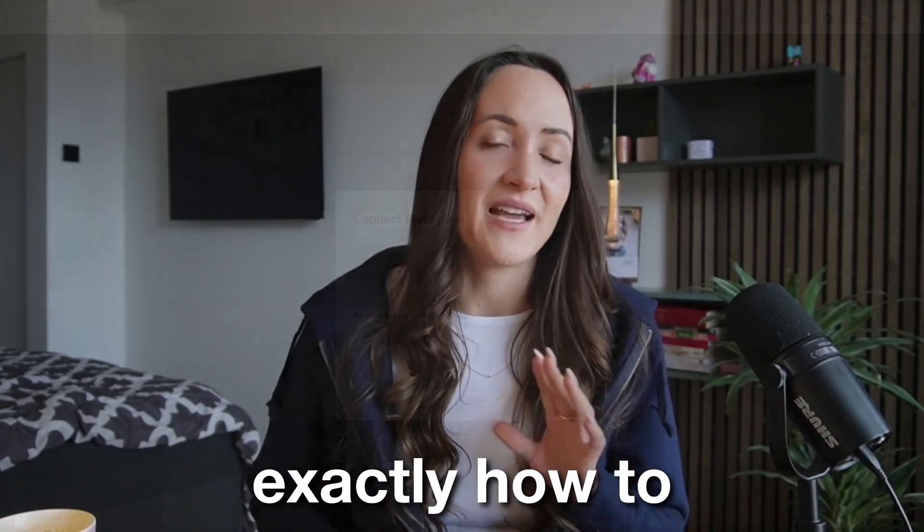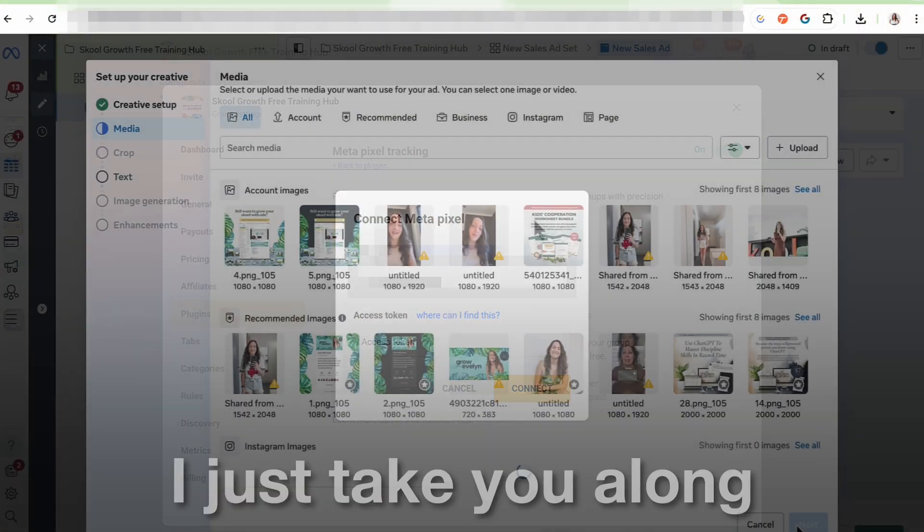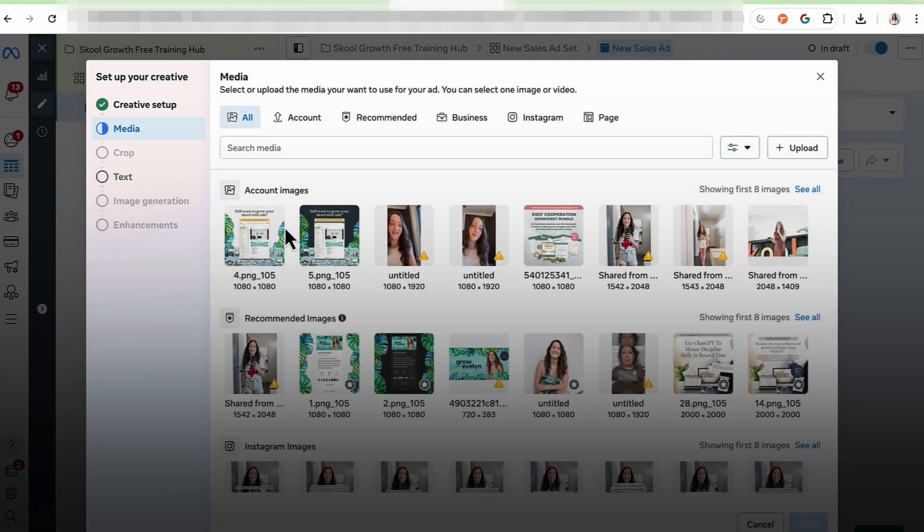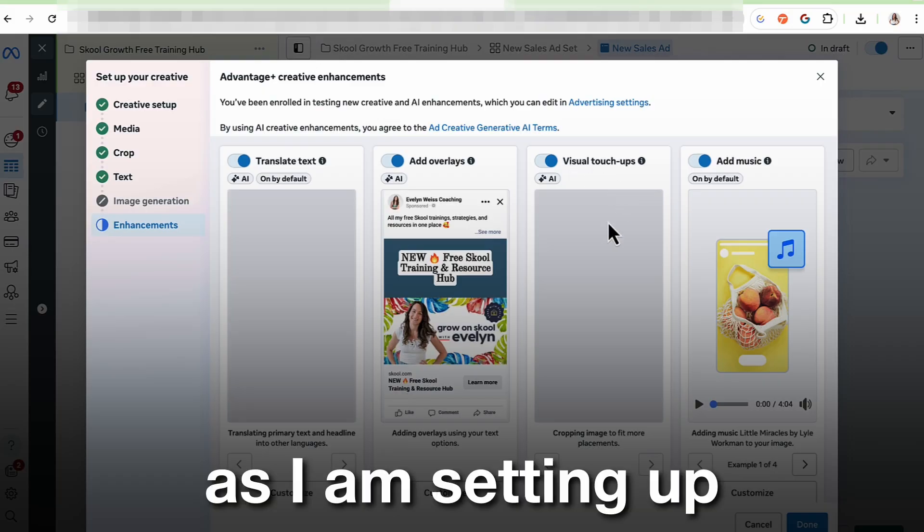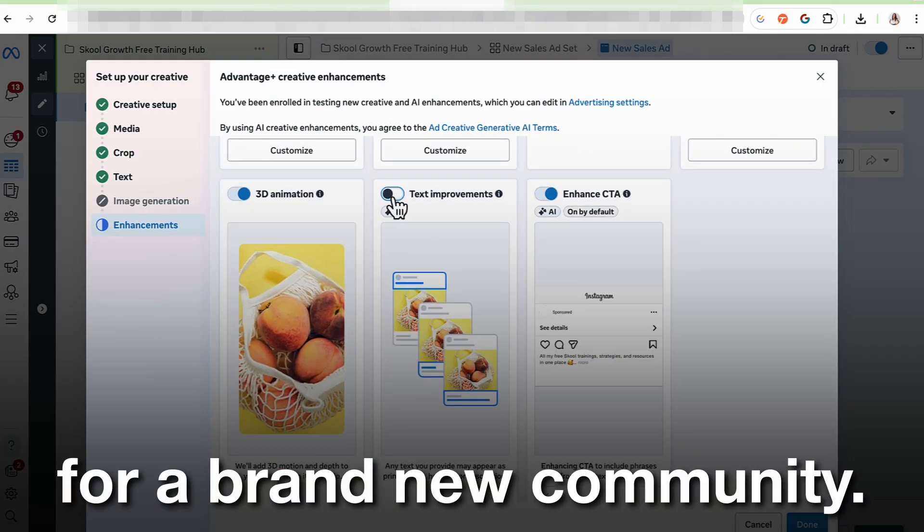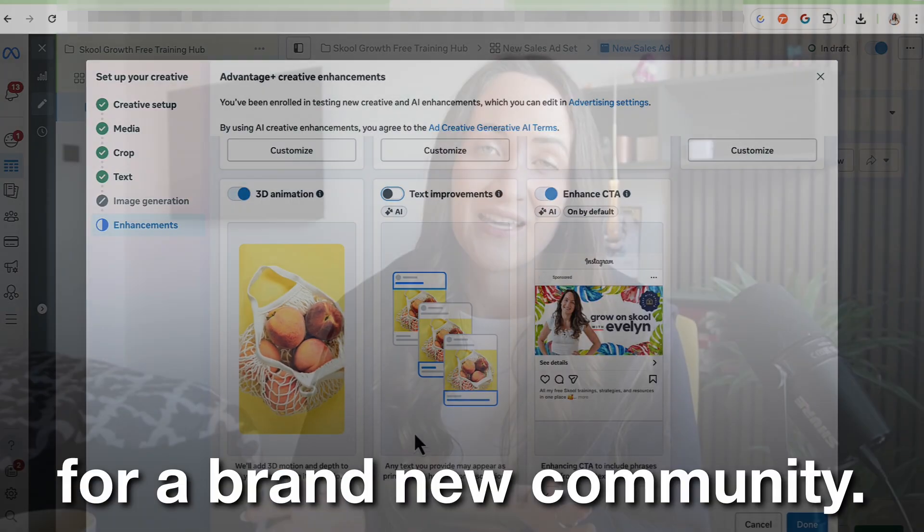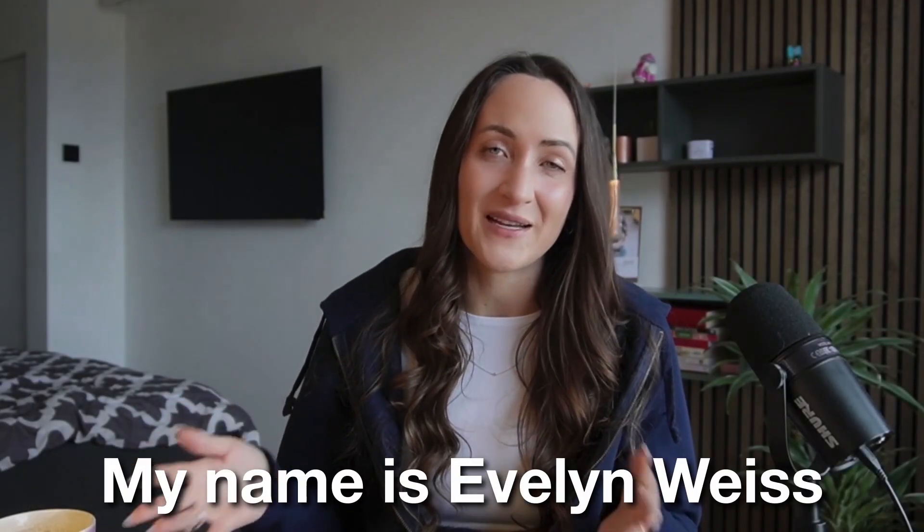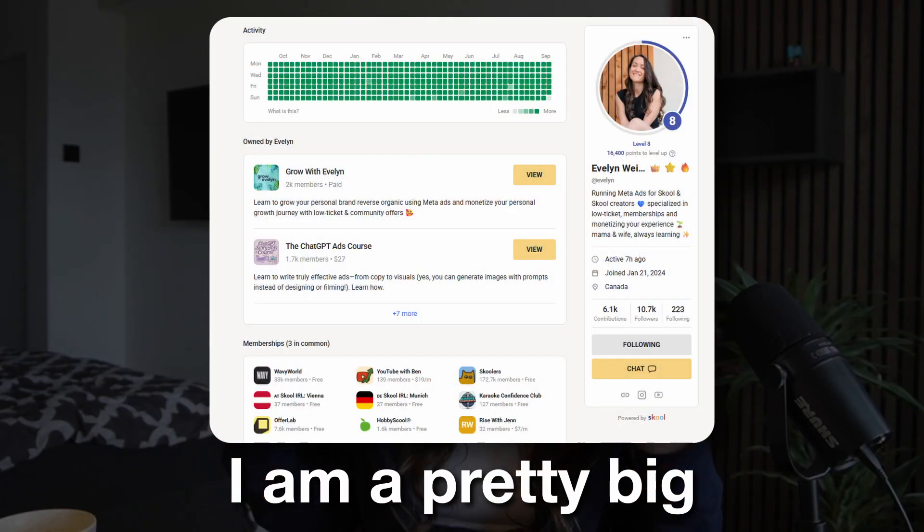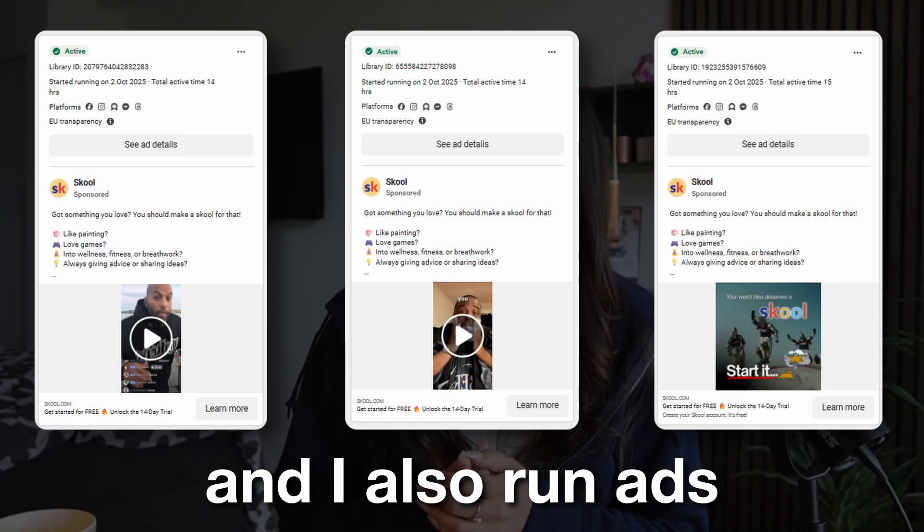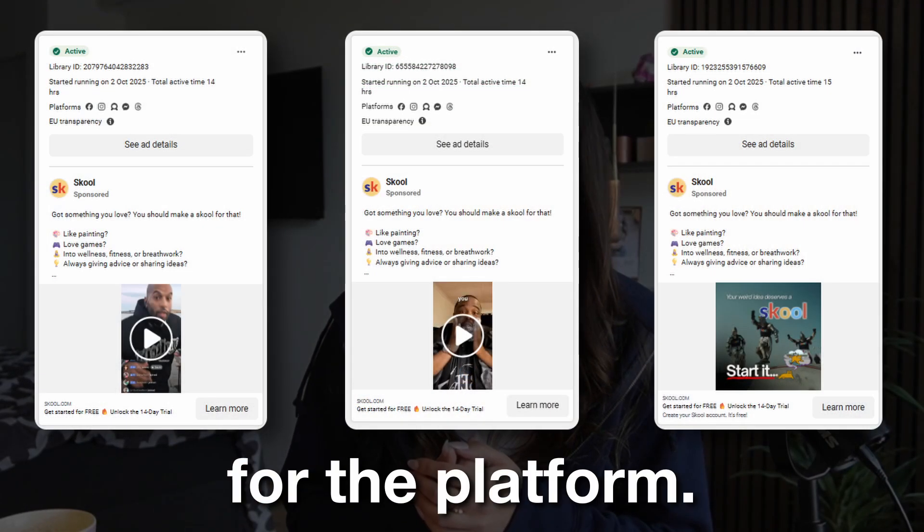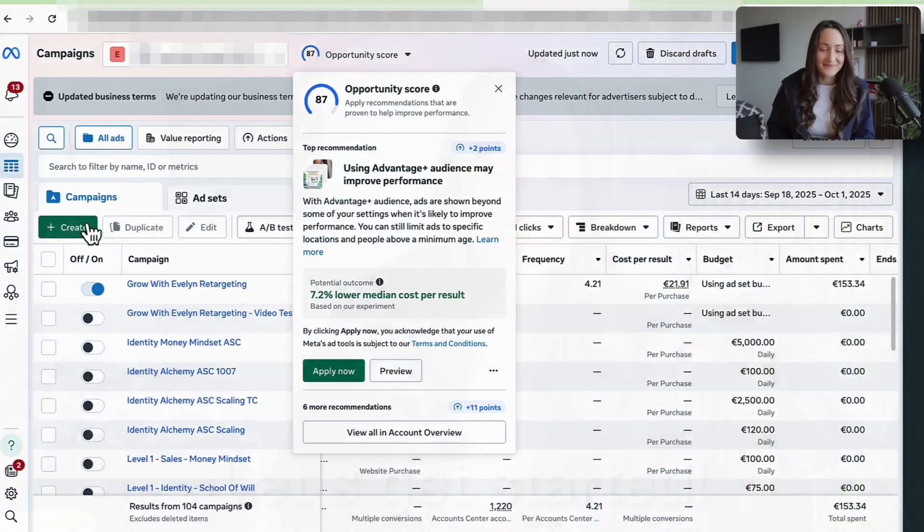In this video, I show you exactly how to set up your first School ad. I just take you along and you can watch me over the shoulder as I'm setting up the first ad for a brand new community. If we haven't met before, hi there, my name is Evelyn Weiss. I am a pretty big School creator myself and I also run ads for the platform. Let's get started.